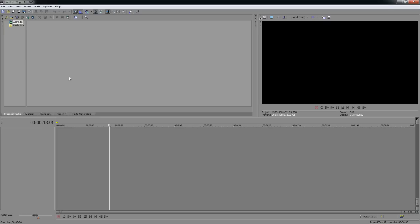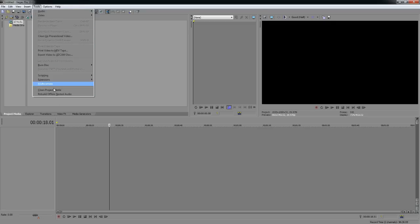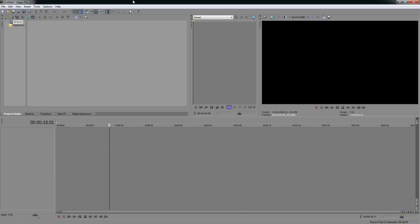Let's jump into the Vegas settings. When you open Vegas for the first time, you'll probably have a slightly different window setup than I do. You can find and arrange windows under the View menu. For standard editing in Vegas, you don't really need most of the extra stuff. The main thing you need to know is how to set up your render settings.